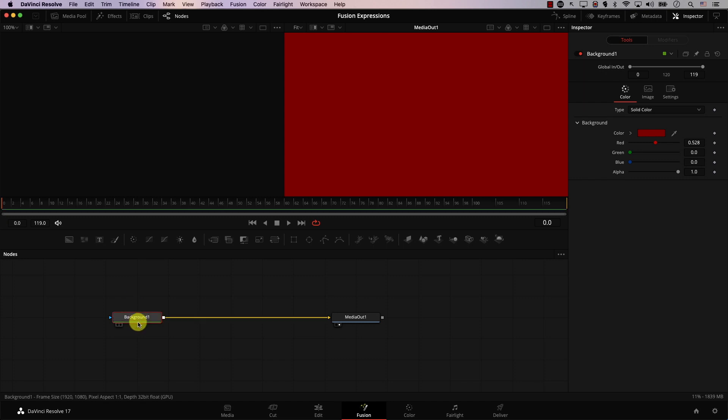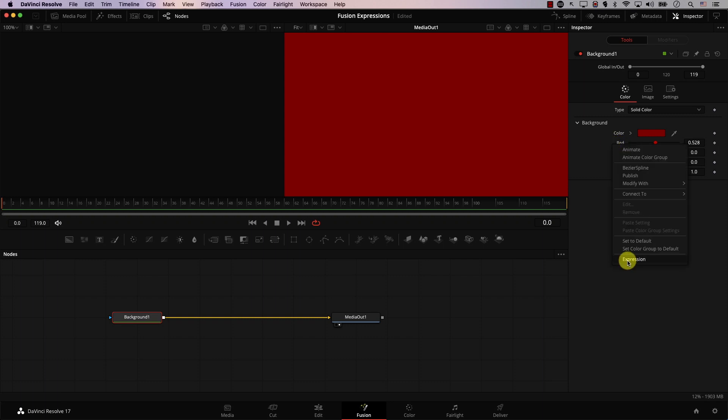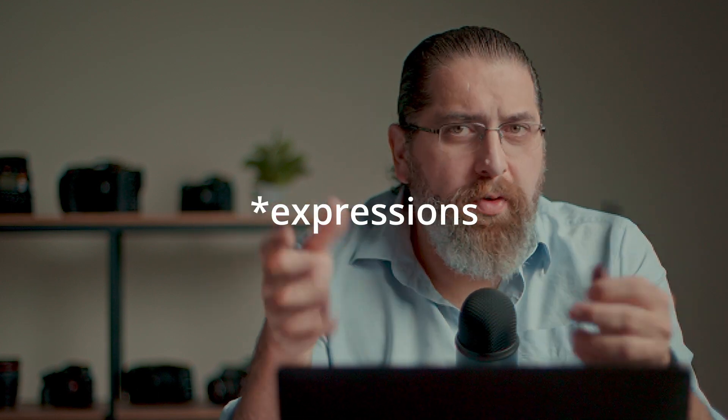Let's take a look at another use of expressions: randomizing values. For example, I have this background node and this is the red color controller, and I want the value of red to change randomly when I press play. We need to add an expression, so I'll right-click next to red and click on Expression. Now we need to add a formula in the expression box that will randomize the value. You don't need to be a genius to write this formula — it's actually readily available. There are many resources, including the official Fusion manual, that show you all the formulas you need.